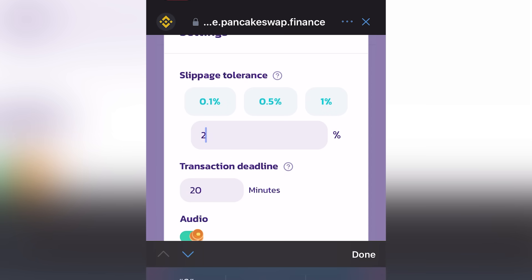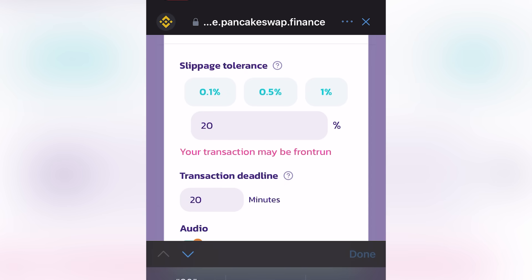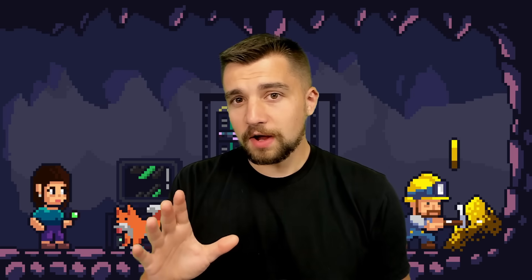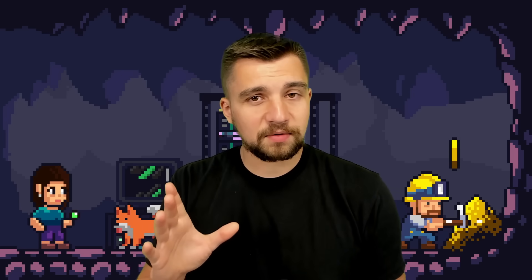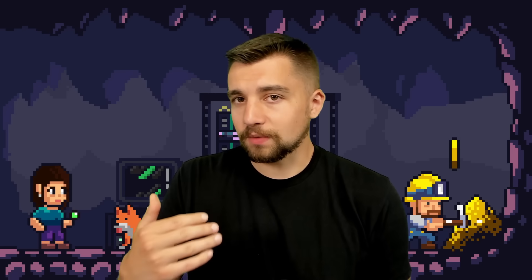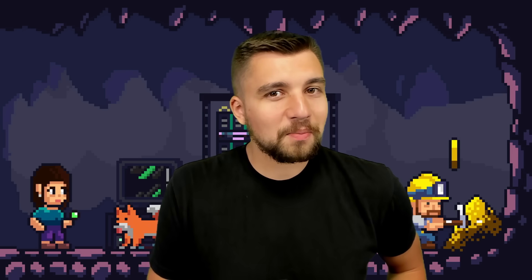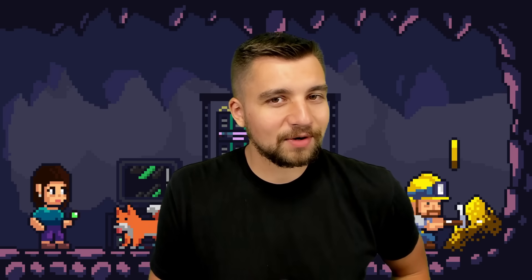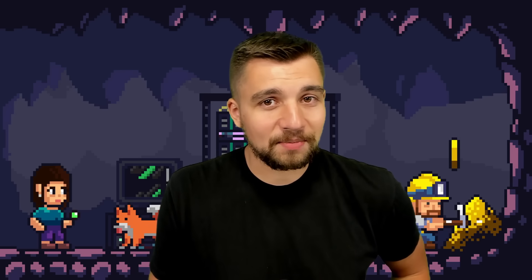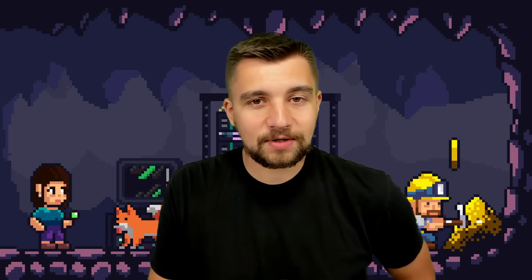So as always, I appreciate you guys watching. I'll see you on the next video.